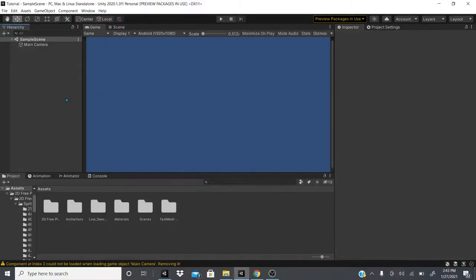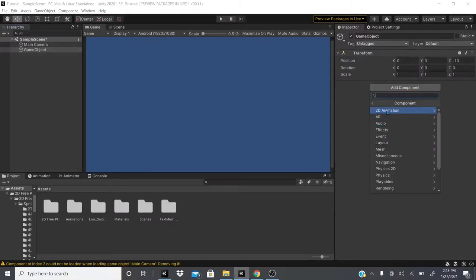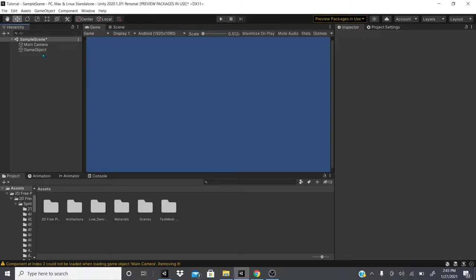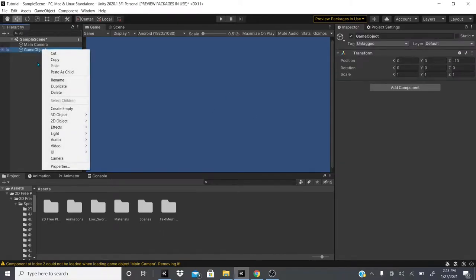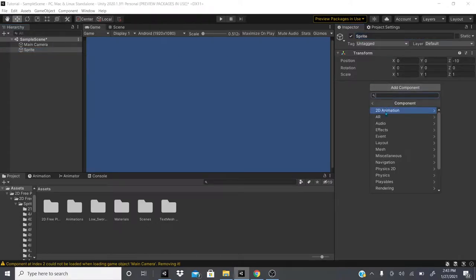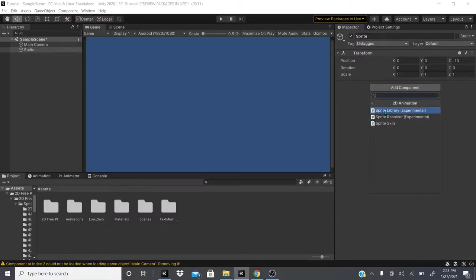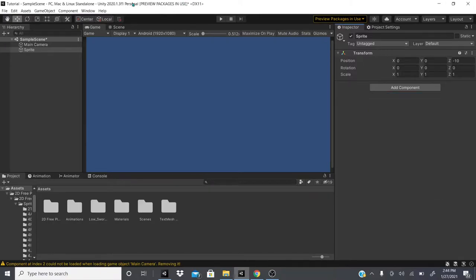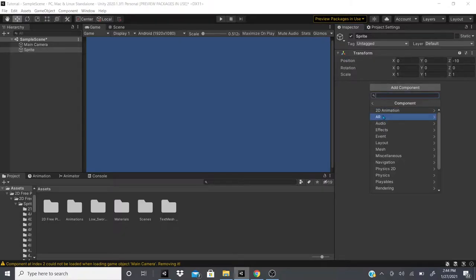Hi everybody, in this video we're going to talk about the 2D animation section of the components. I created an empty game object — we're just going to call it 'Sprite'. We're going to add the 2D animation component, the Sprite Library, which is marked as experimental, as well as the Sprite Resolver, as of version 2020.0.1.3f1.